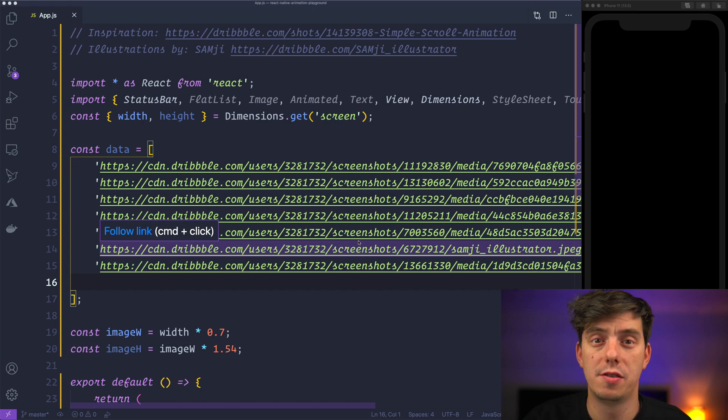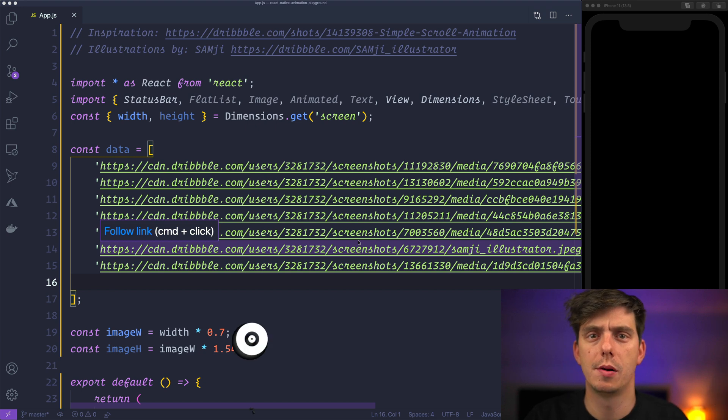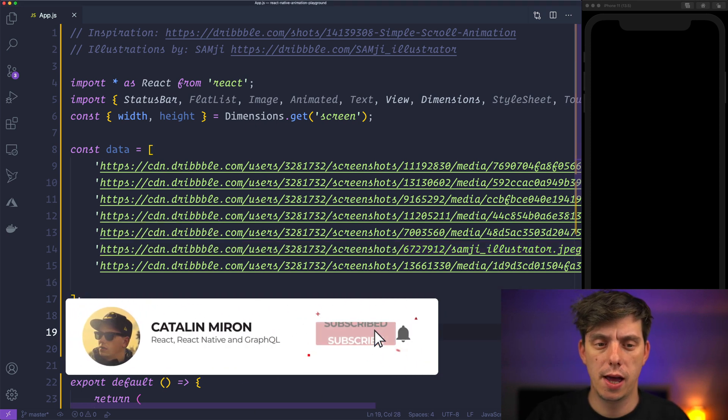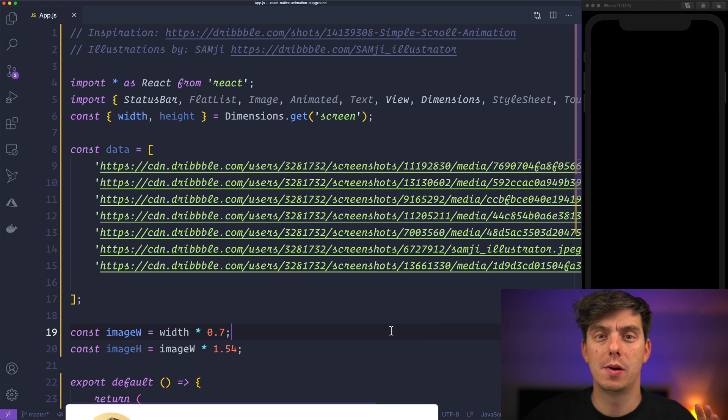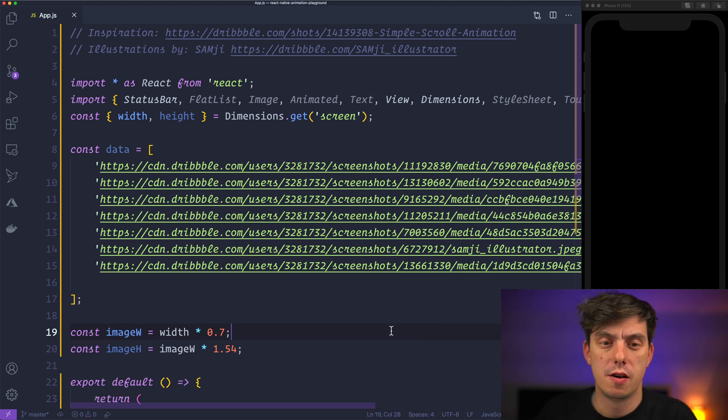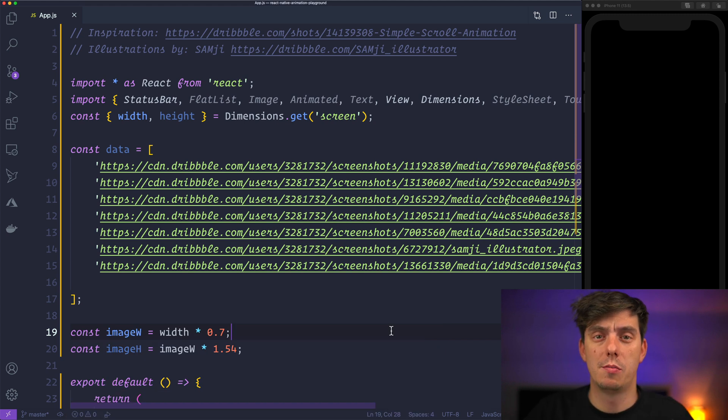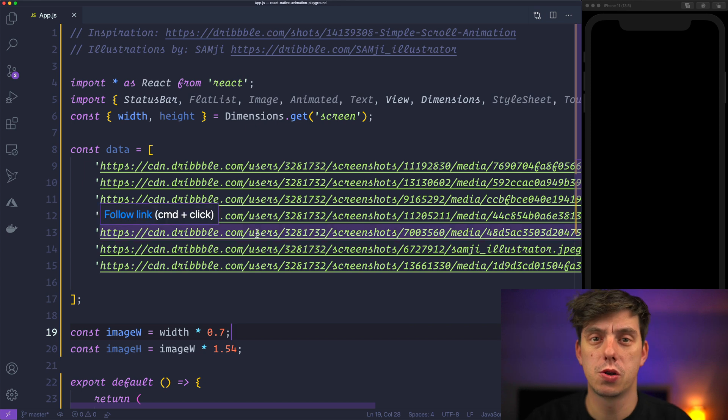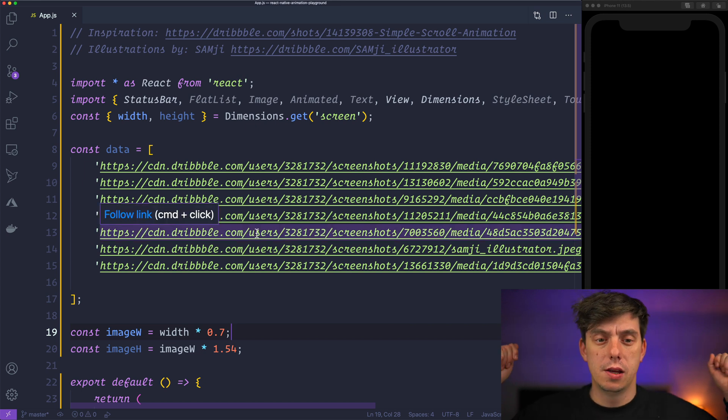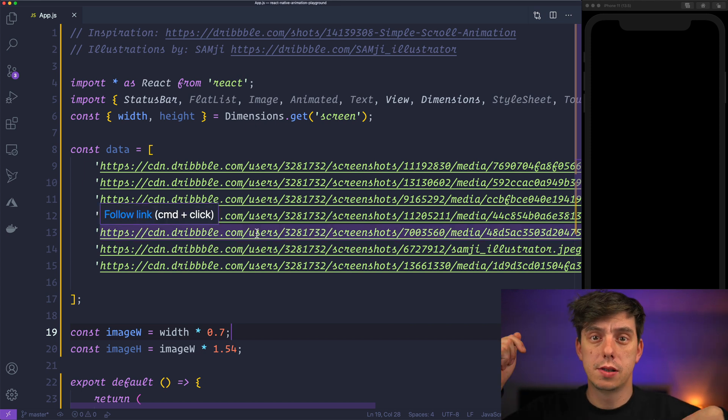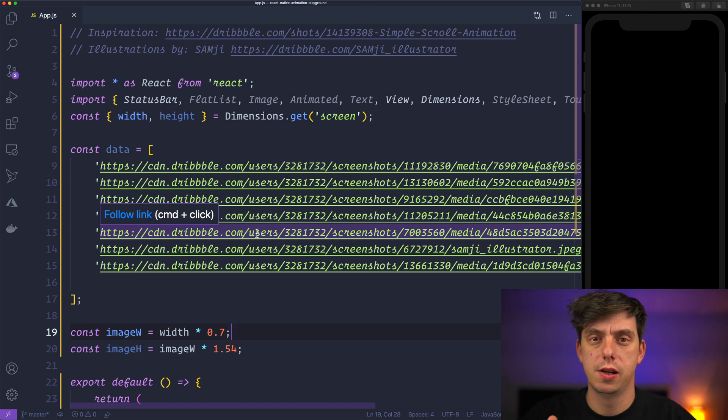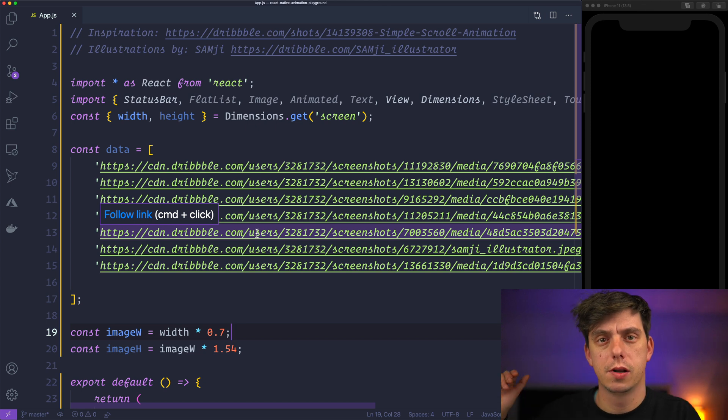Alrighty guys, so we are in VS Code here. I've already created a project using Expo and I grabbed some images from Sam G's profile from Dribbble. So let me look at what we have so far. You can download the source code what you have here from Gist.